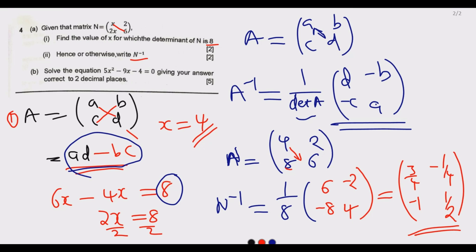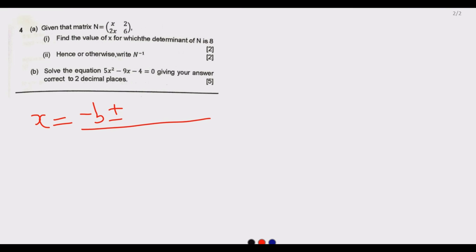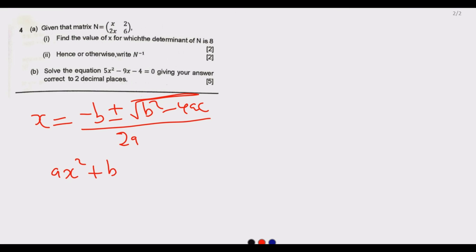Moving to question b: solve the equation 5x² minus 9x minus 4 equals 0, giving your answer correct to two decimal places. This type of question always appears, and the quadratic formula is given on the second page of the exam paper. The formula is: x equals negative b plus or minus the square root of (b² minus 4ac), all over 2a, where the general equation is ax² plus bx plus c equals 0.